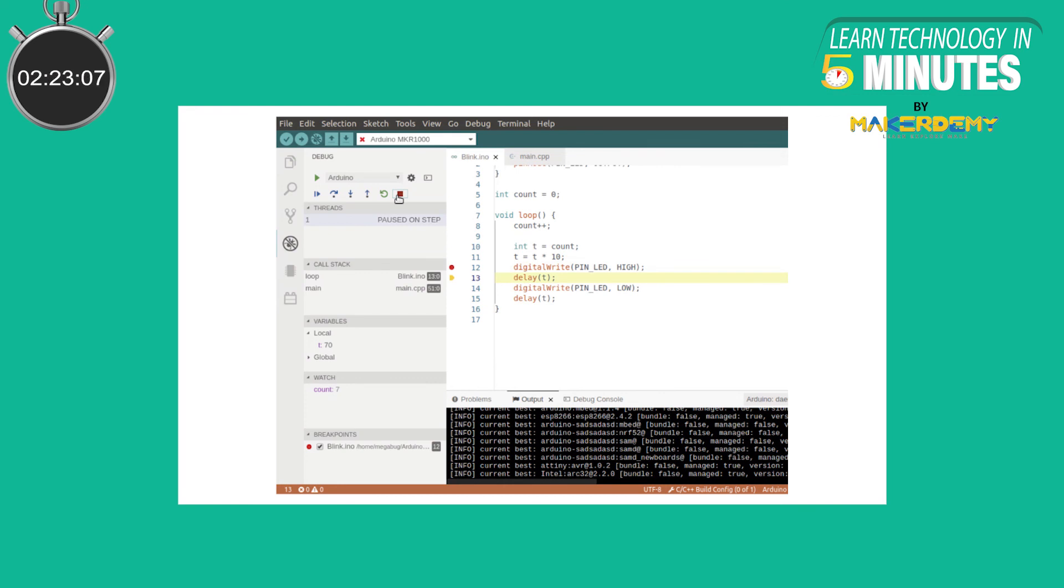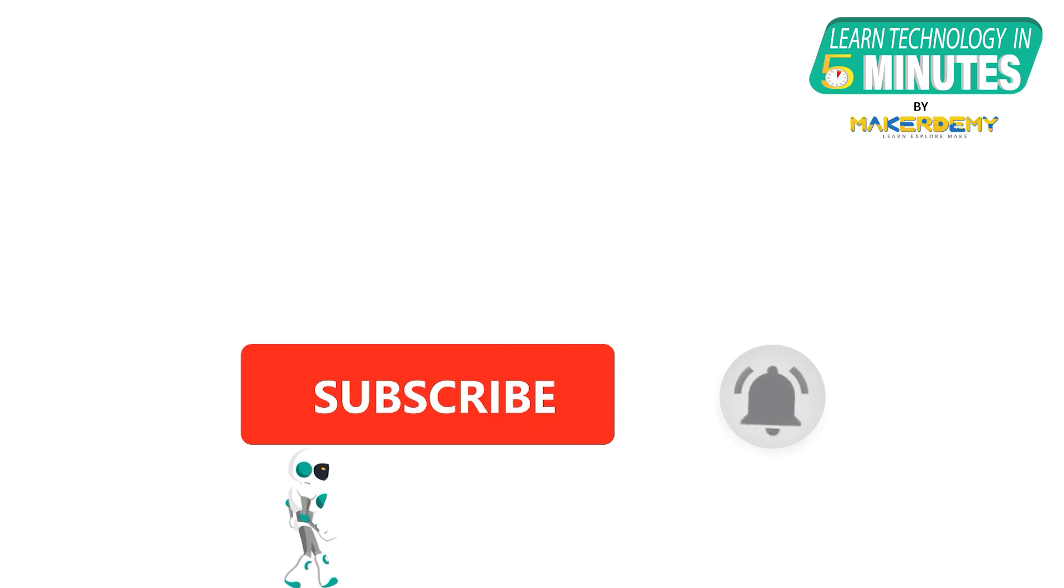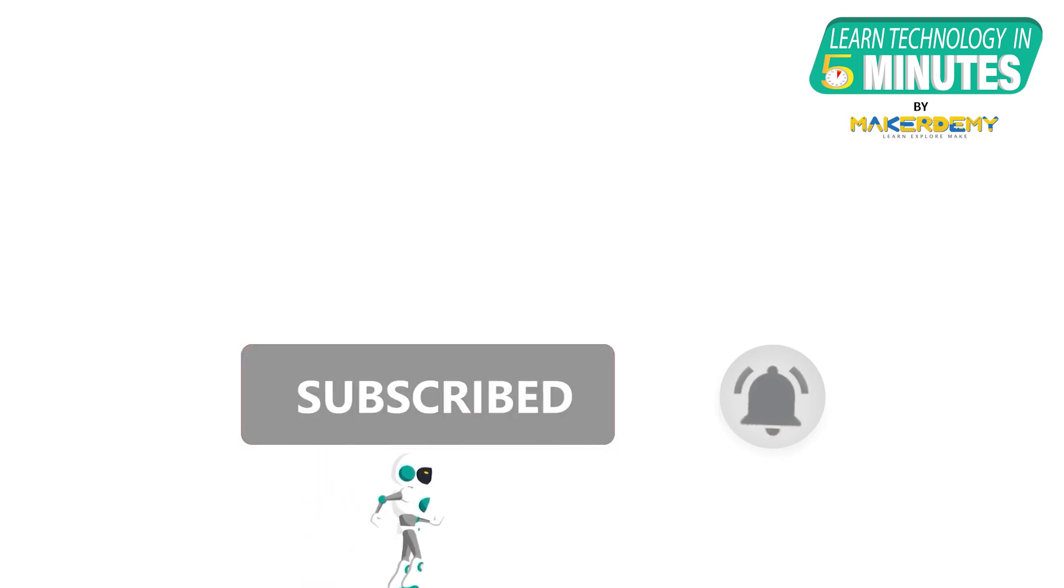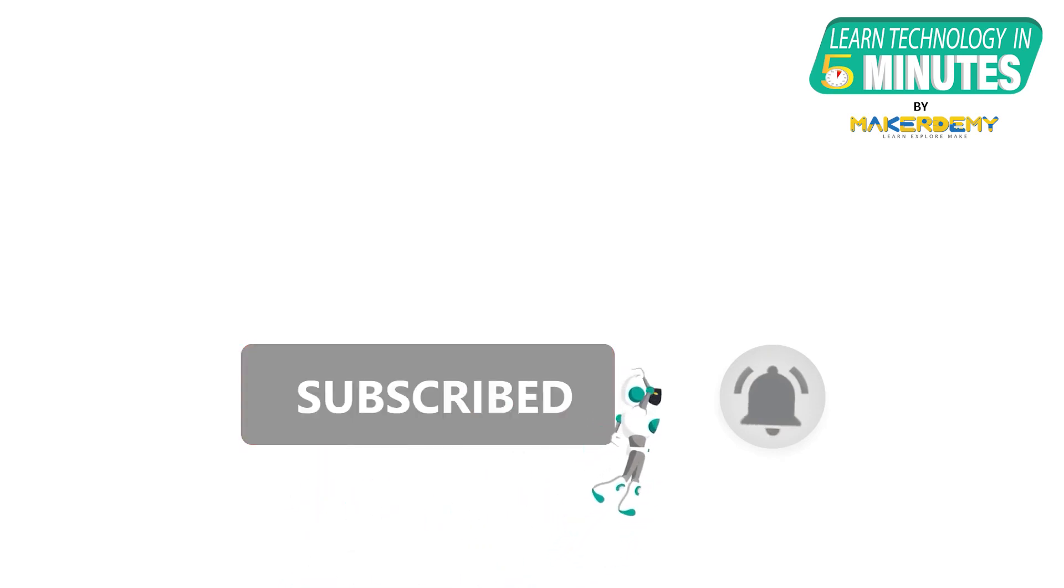That is all folks. If you like this video, smash the subscribe button and ring the bell to be updated about our future video releases.